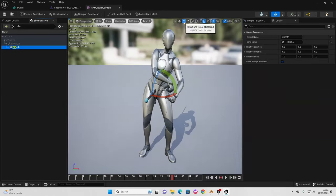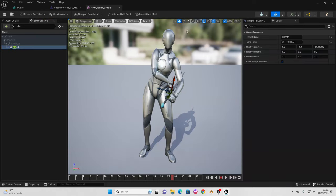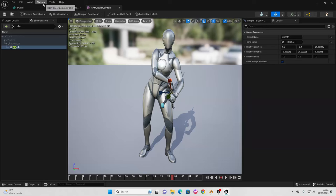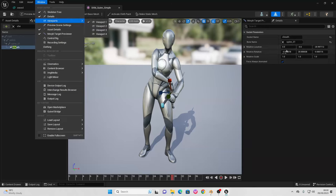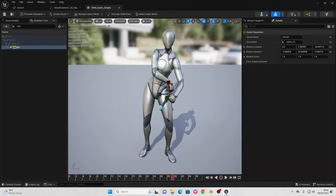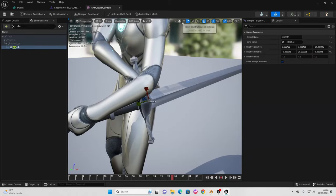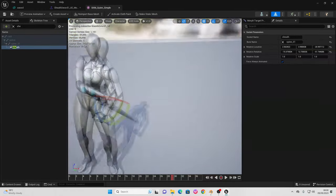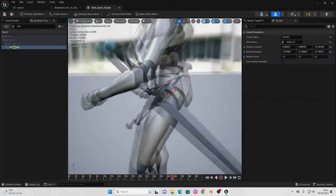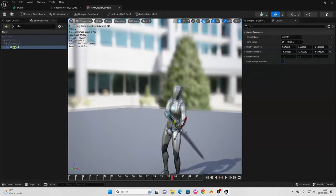Using the gizmos here — select and translate to move the sword, rotate to spin it, and scale to resize it. You can also go to Window > Details to bring up the details panel, where you can adjust the location, rotation, and scale by typing in values. Place the sword so it's basically attached to the player's hip/side. Once done, this is where the sword will be when sheathed.